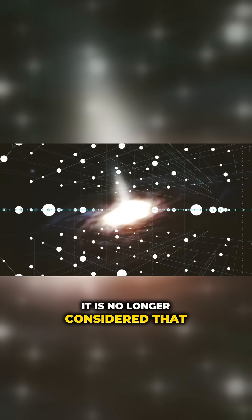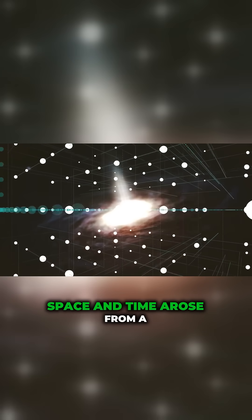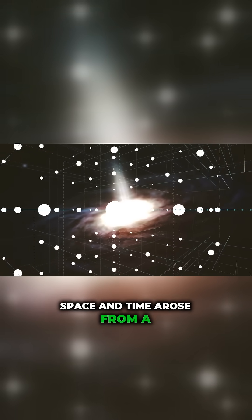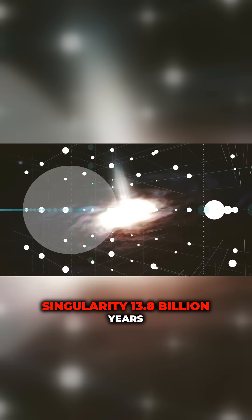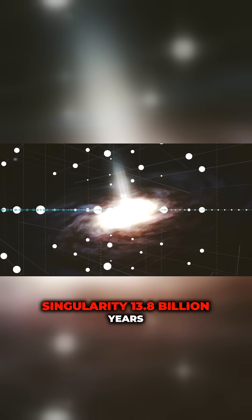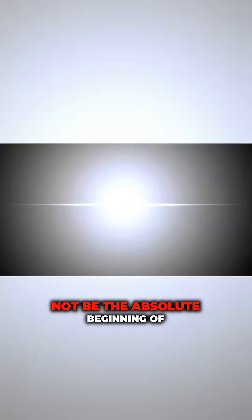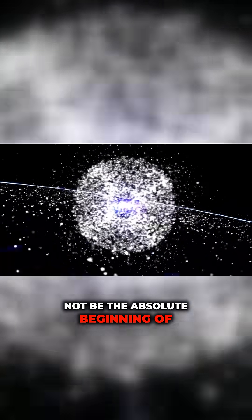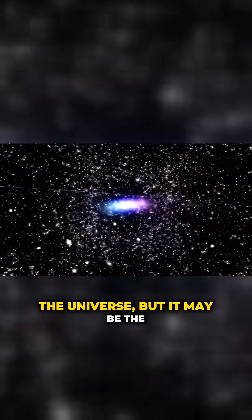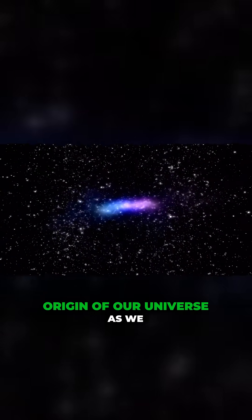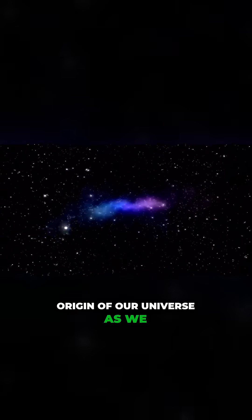It is no longer considered that space and time arose from a singularity 13.8 billion years ago. In a nutshell, the Big Bang may not be the absolute beginning of the universe, but it may be the origin of our universe as we know it.